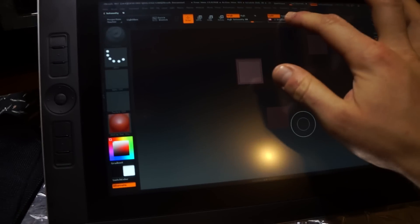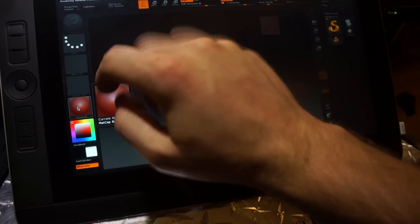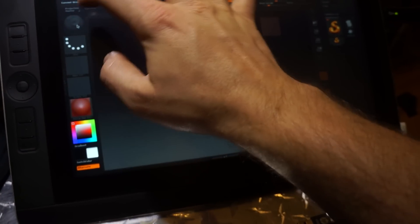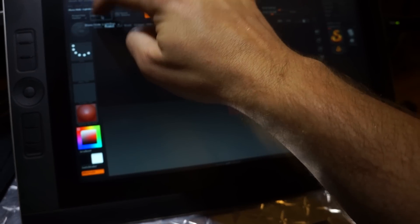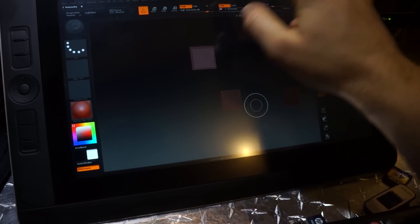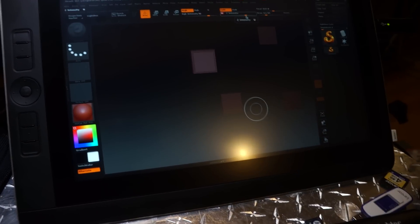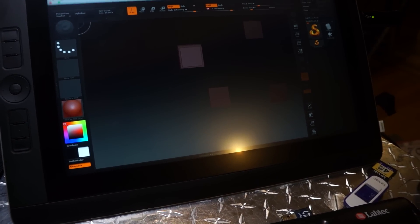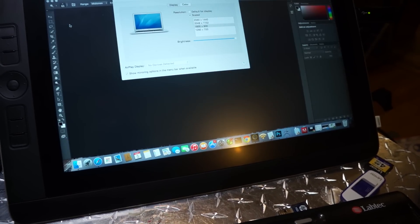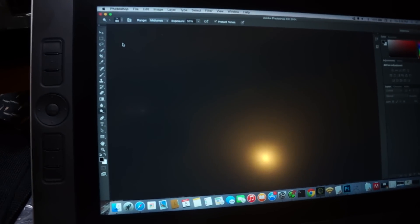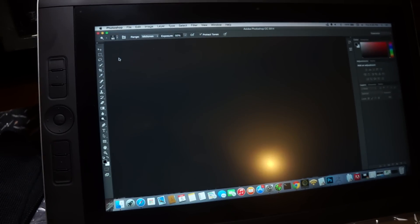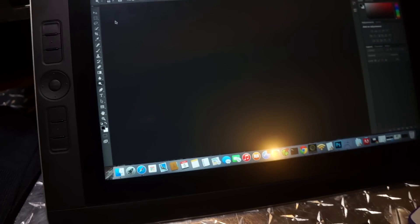There it is in full screen mode. Photoshop scales pretty well. Looks good. No pixelation or anything.